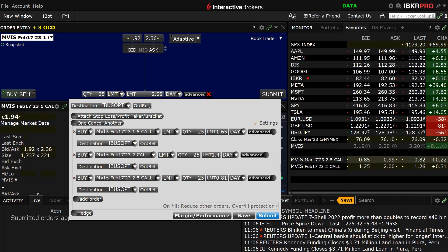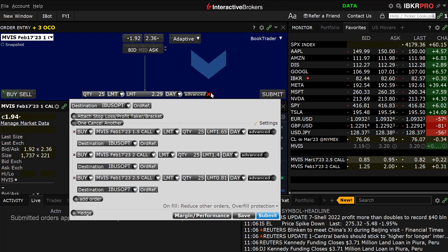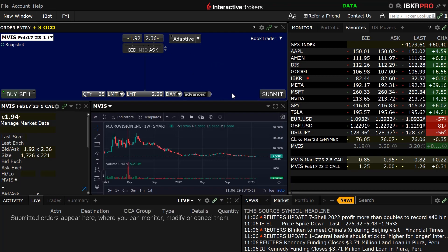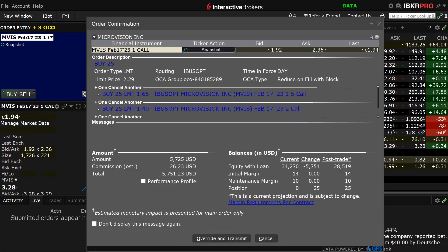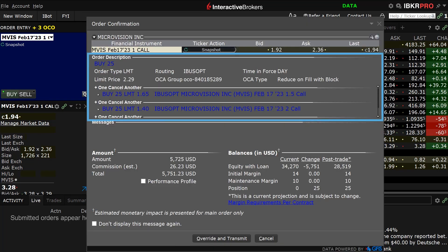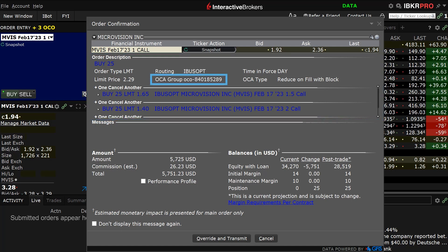To submit the order, exit out of the Advanced window by clicking on the red X in the upper right-hand corner. When ready, click Submit in the bottom right-hand side of the order entry panel. An Order Confirmation window will appear displaying all of the created orders along with the name of the OCA group. When ready, click Transmit.